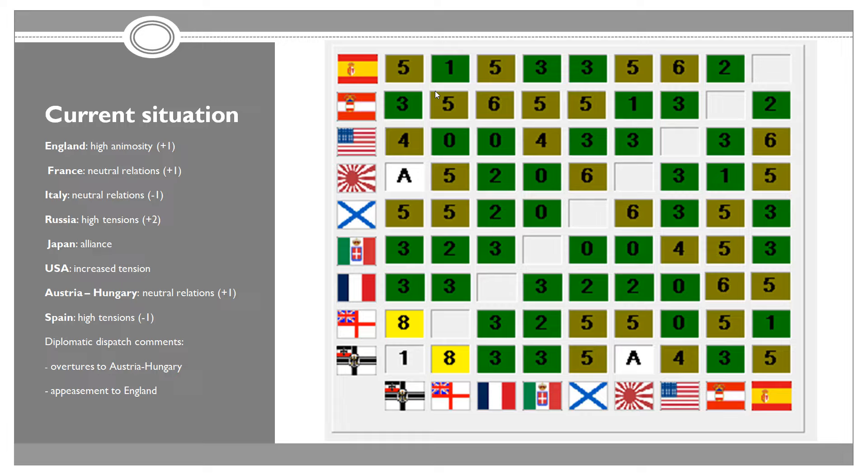We have increased tensions with USA at level 4. Neutral relations with Austria-Hungary again at 3. Our overtures did not work and no alliance is in sight. We have high tensions with Spain, level 5. Our ally Japan has fairly high tensions with Great Britain at 5, high tensions with Russia at 6, and high tensions with Spain at level 5.